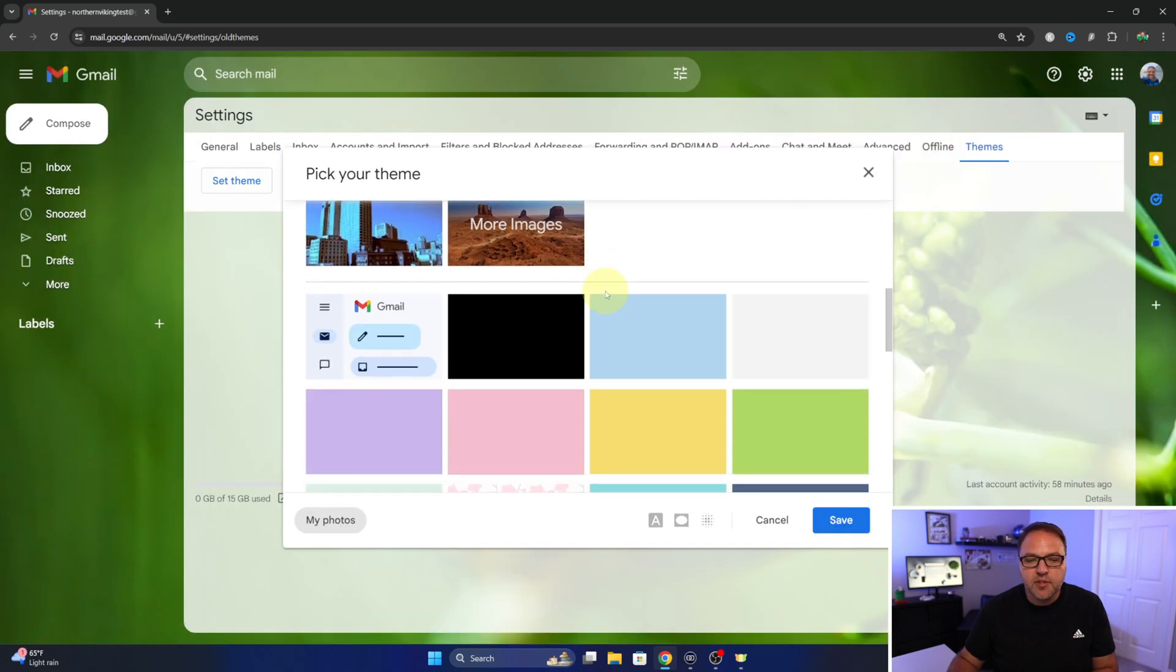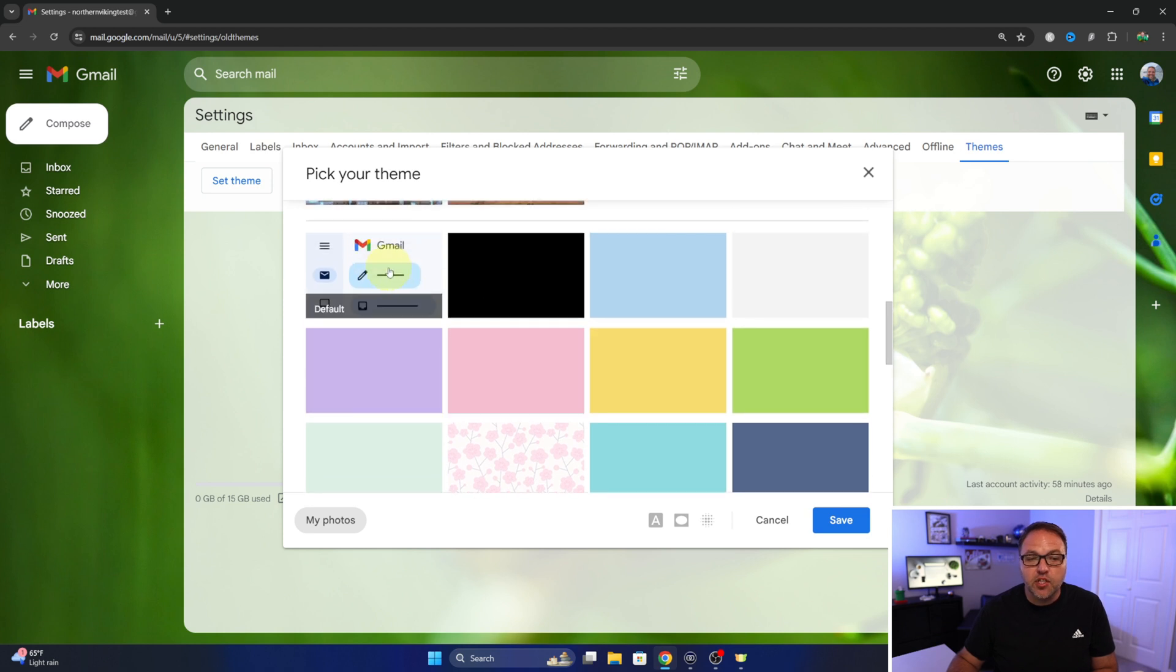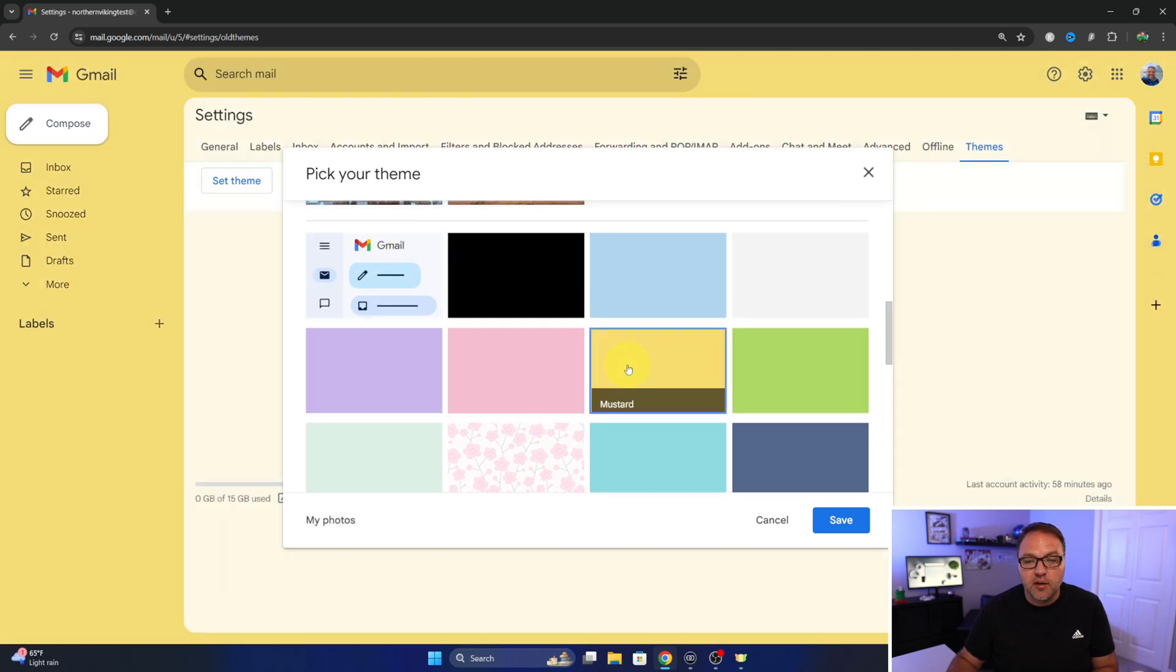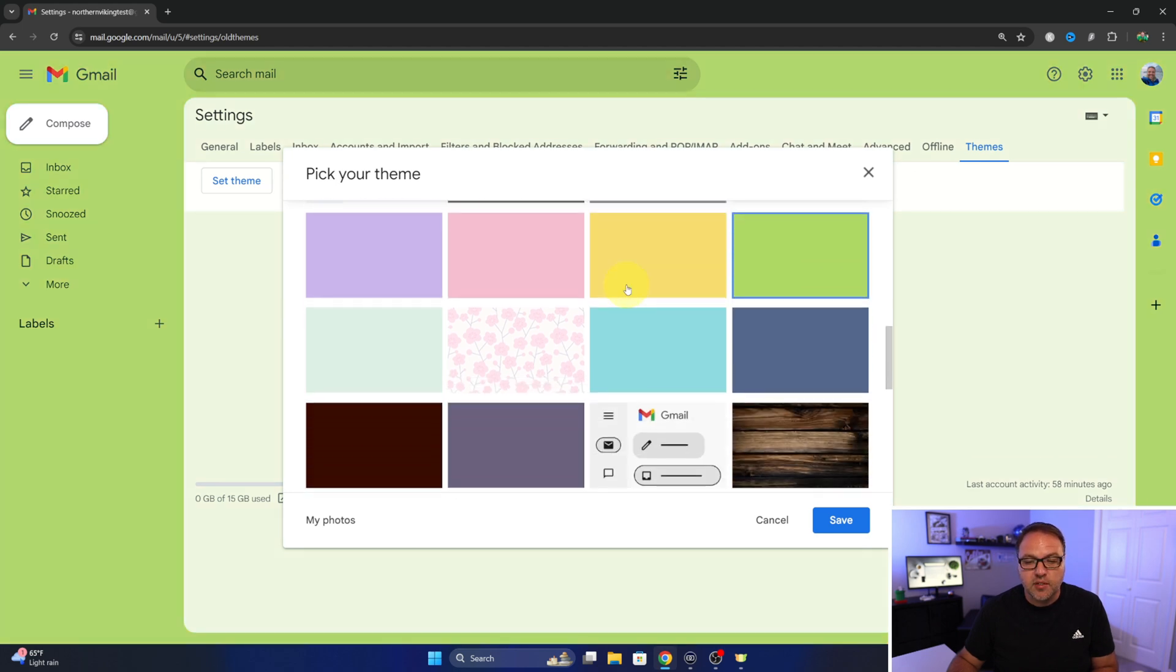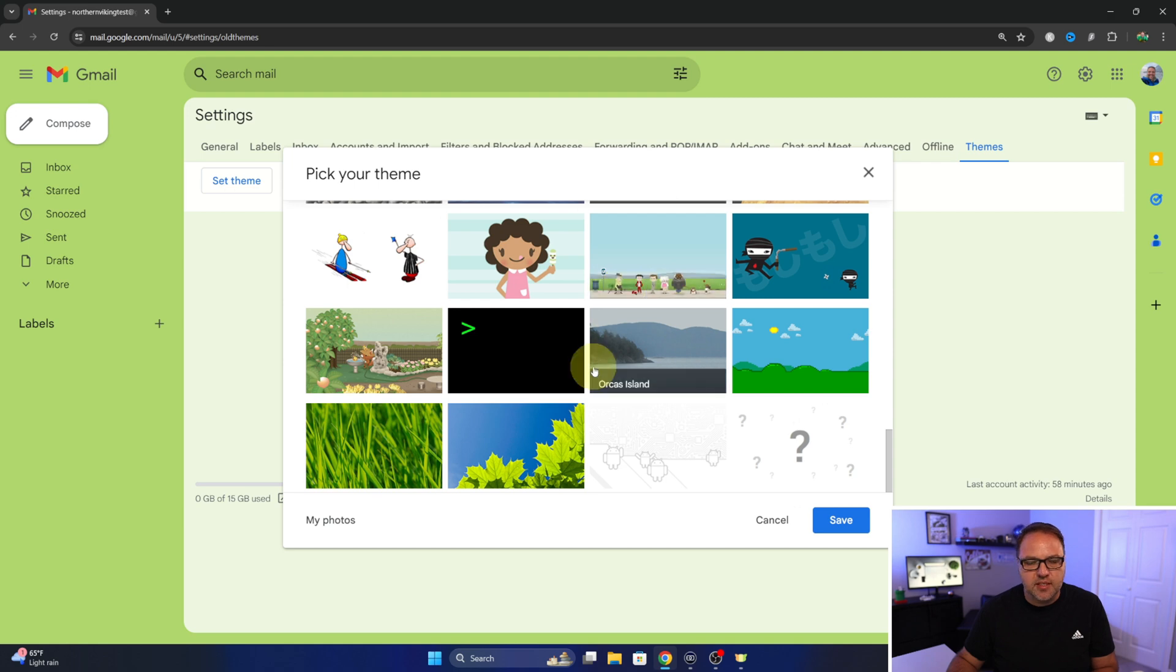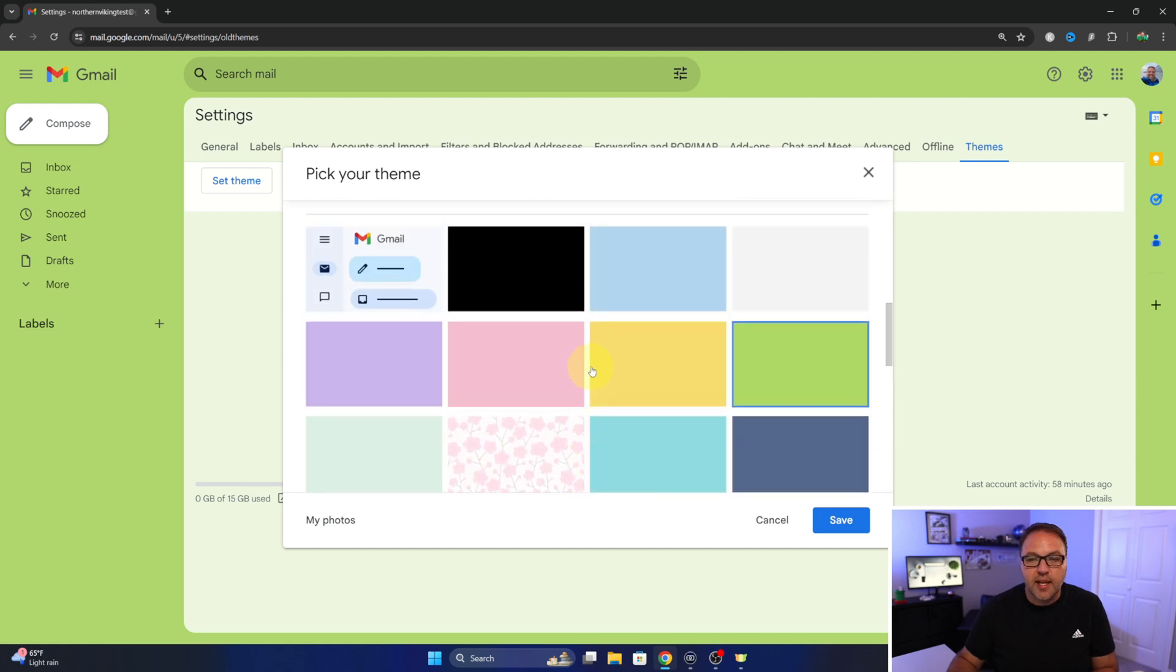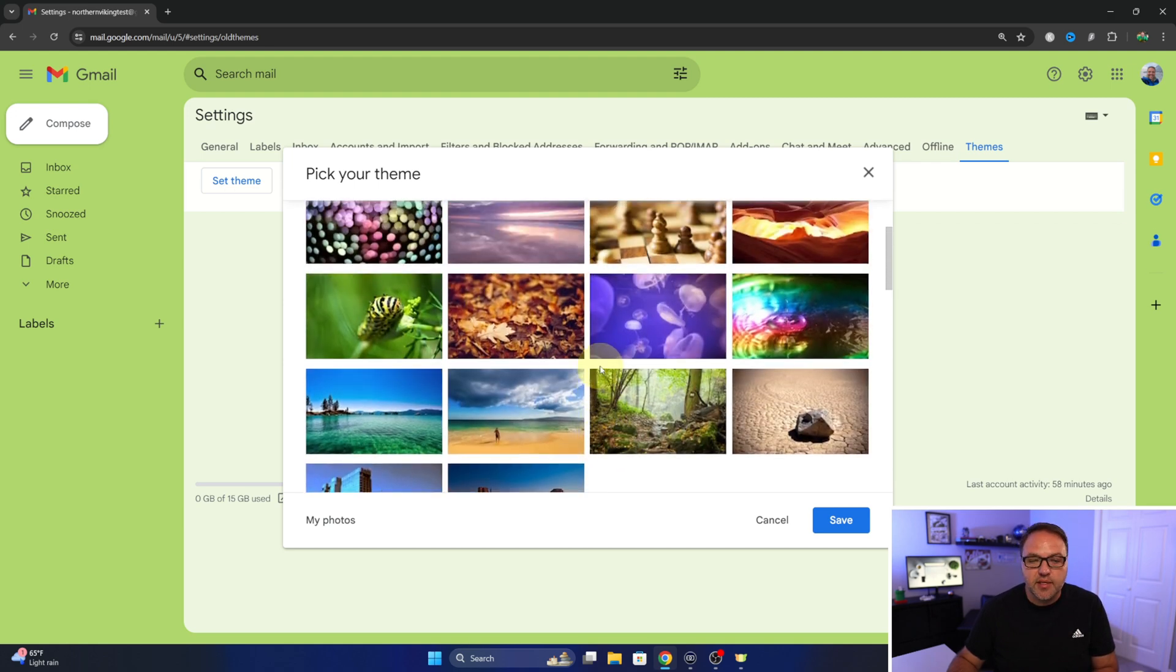But if you keep scrolling down you can go back to the original white one that we'd had. There's all sorts of different colors—maybe you want mustard or green—you can select those, and different patterns and kind of animation stuff down here. So let's go ahead and select one and then show you how to quickly customize it.